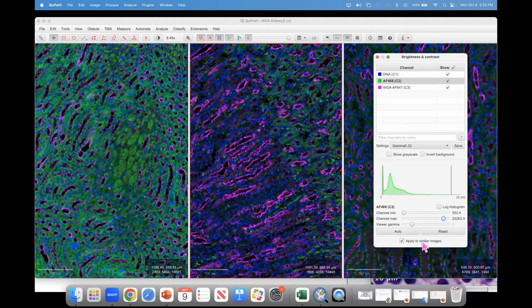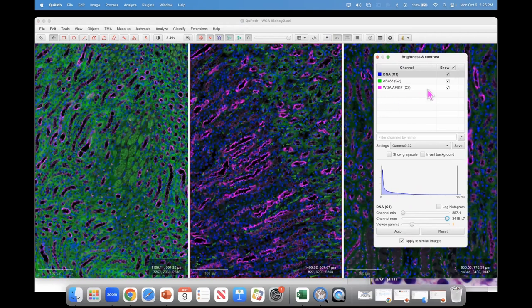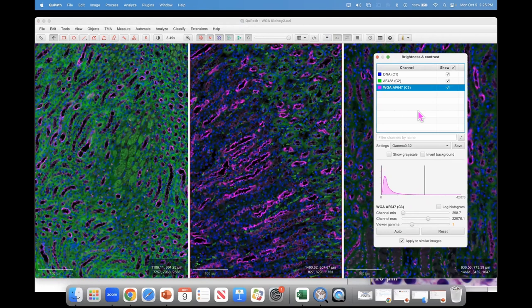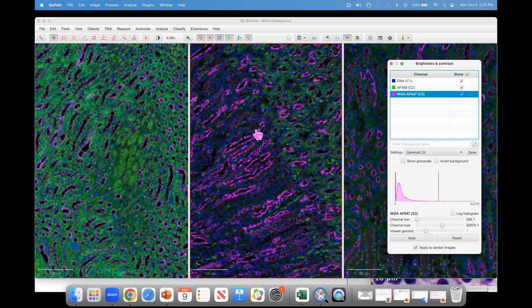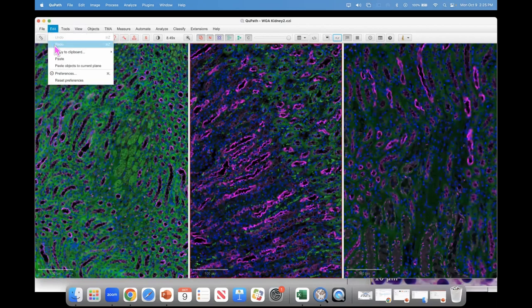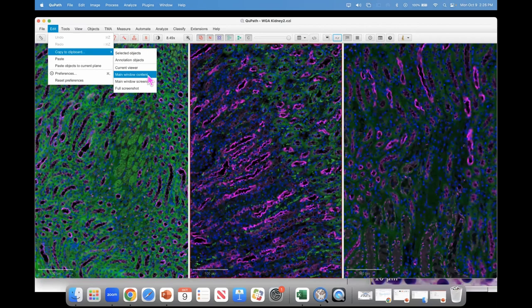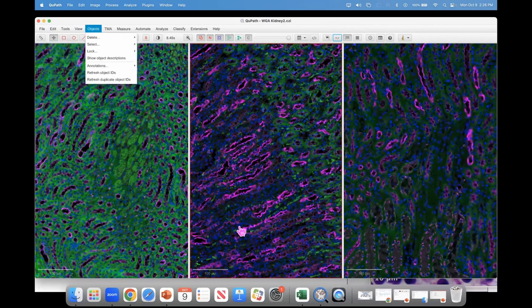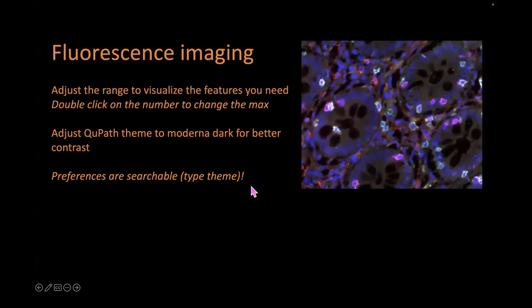If 'Apply to Similar Images' is checked and you change something in Brightness and Contrast, it will apply to all of those images at the same time. This saves an enormous amount of time. We often need to share results of experiments with collaborators, and I can add my control, my staining, and my autofluorescence — however many conditions — and adjust them all simultaneously so they're all the same. Then go to Edit > Copy to Clipboard > Main Window Content to copy everything you see and paste it into an email.